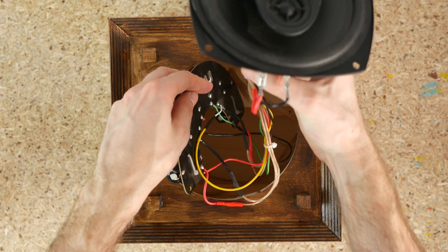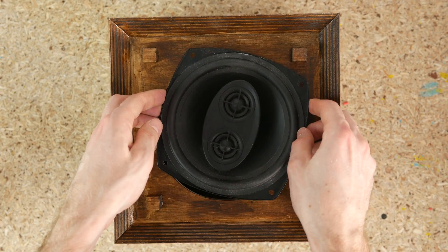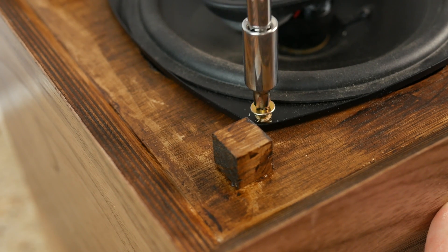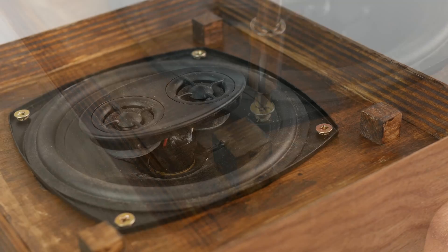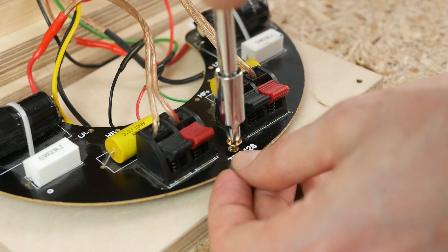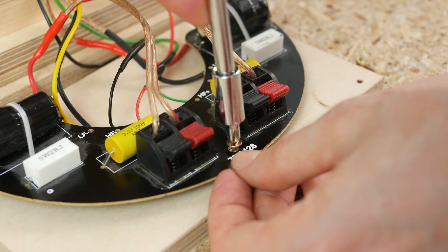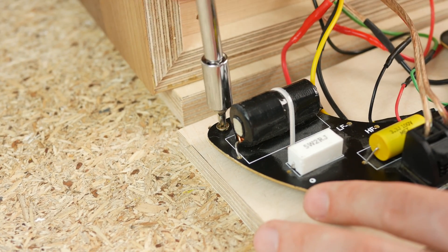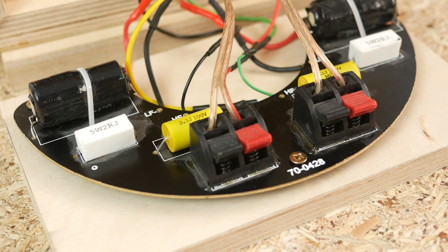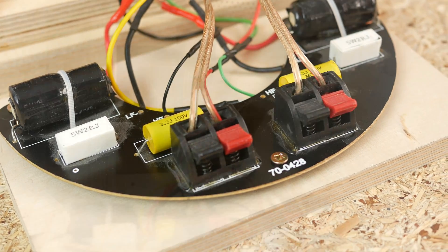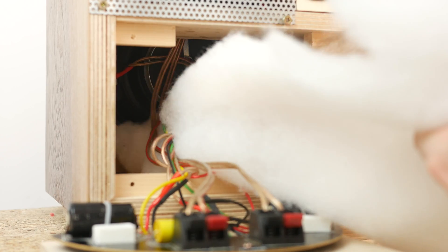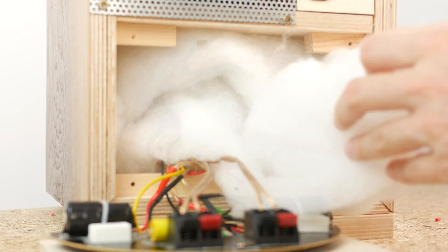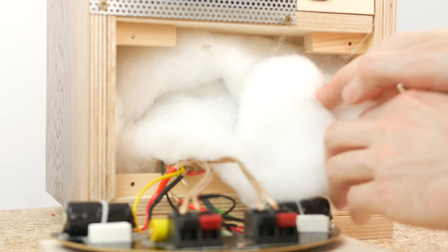Then I attached the speaker with four screws. Fixed the crossover PCB to the back cover and connected speaker wires going from the amp. Next I filled the inside of the box with dampening material and replaced the back cover.